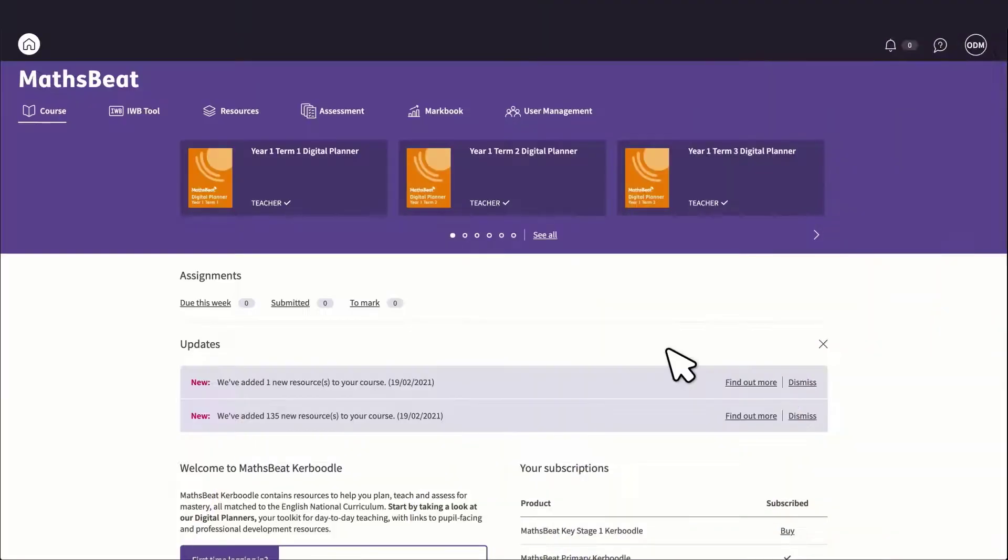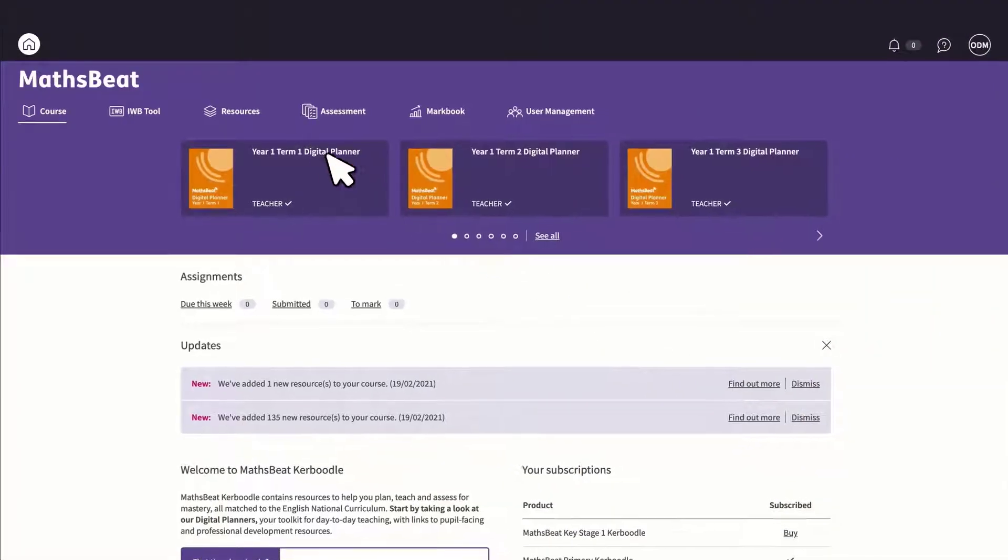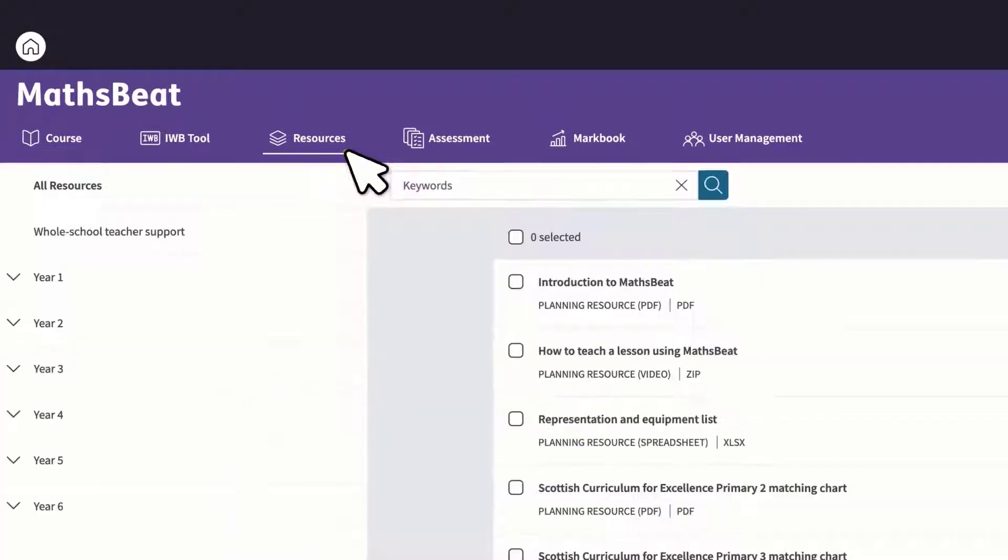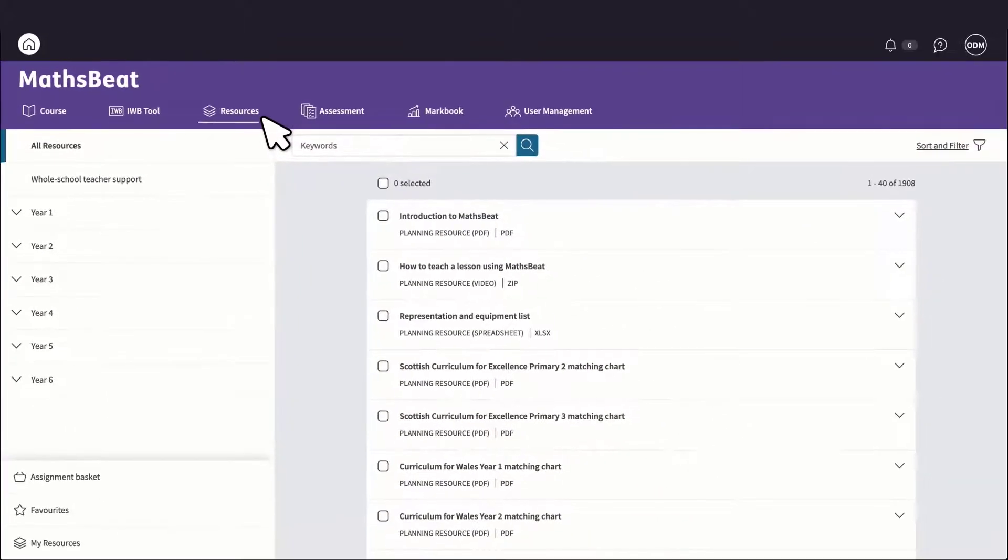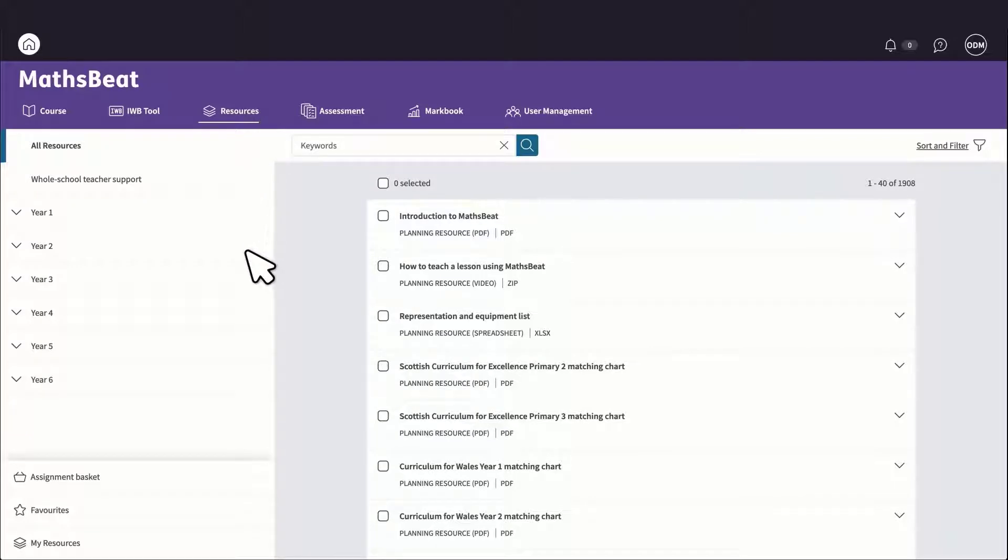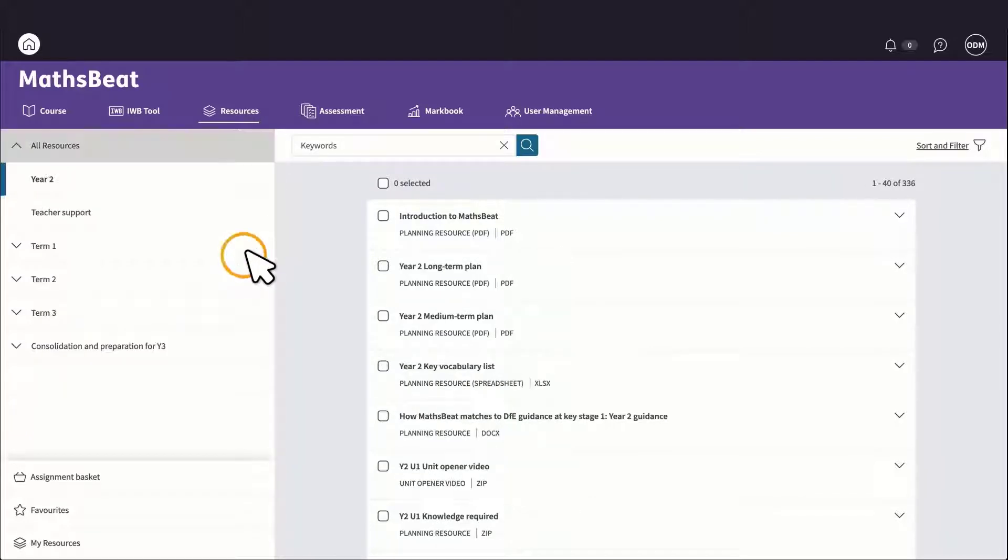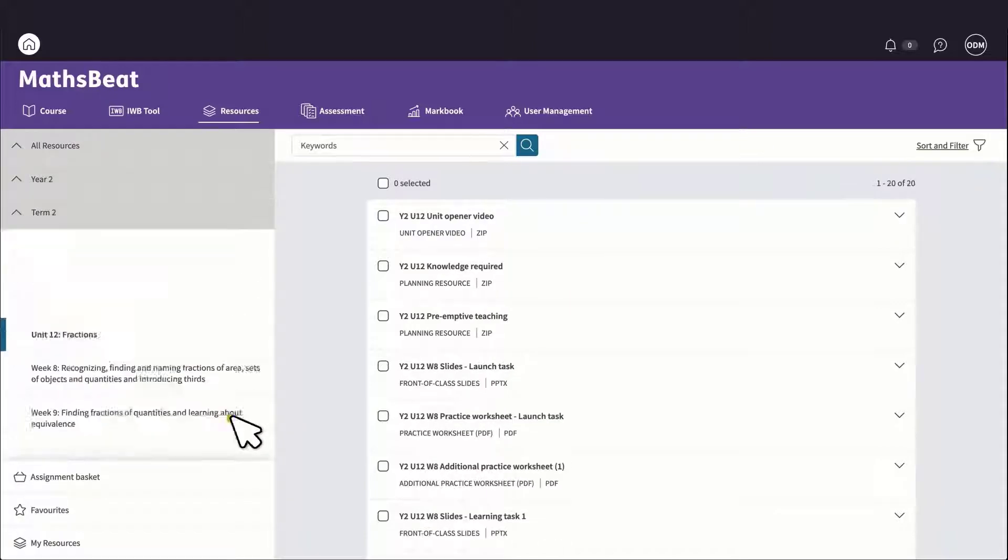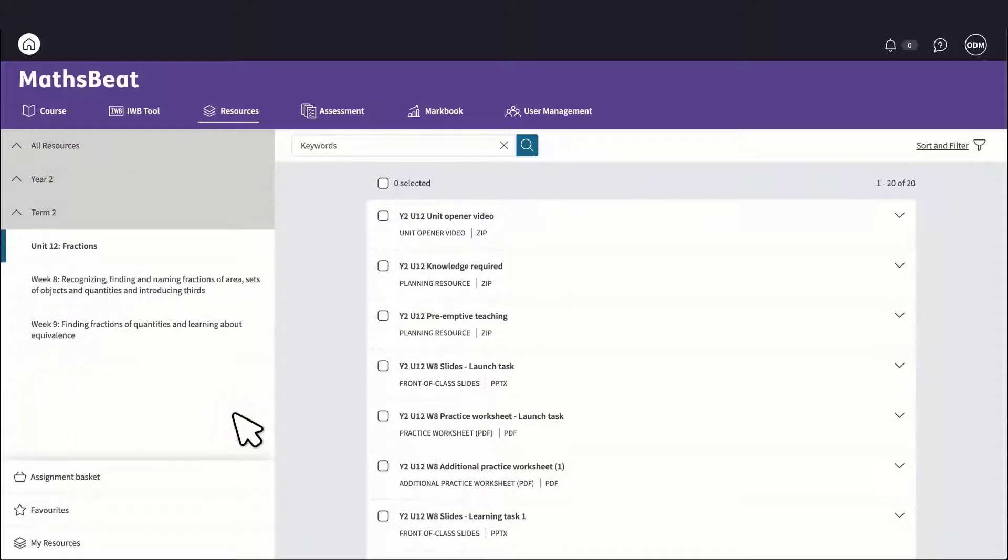Let's now take a closer look at the resources tab. Here, all the resources are kept in one easily accessible place, organised by whole school support, year group, and terms. There is also curriculum and planning support